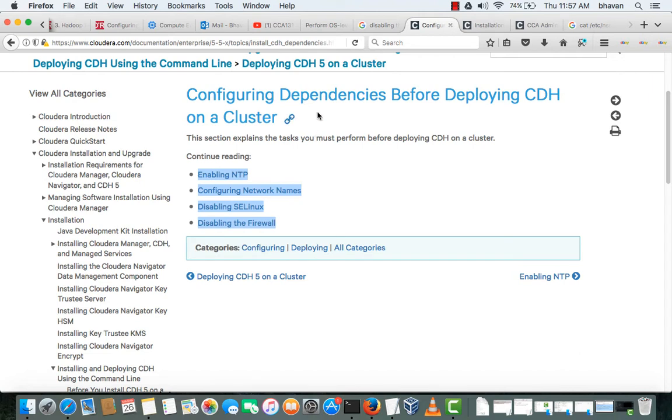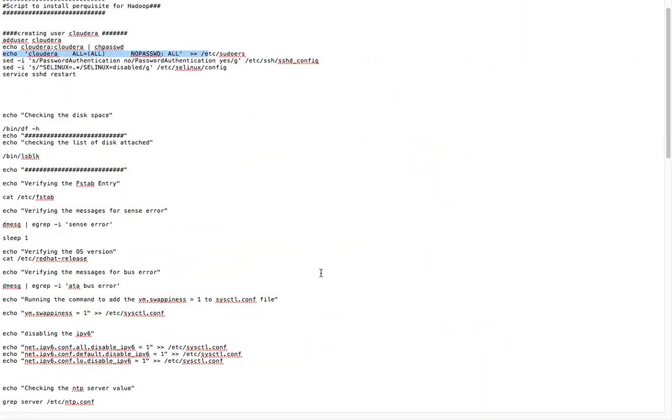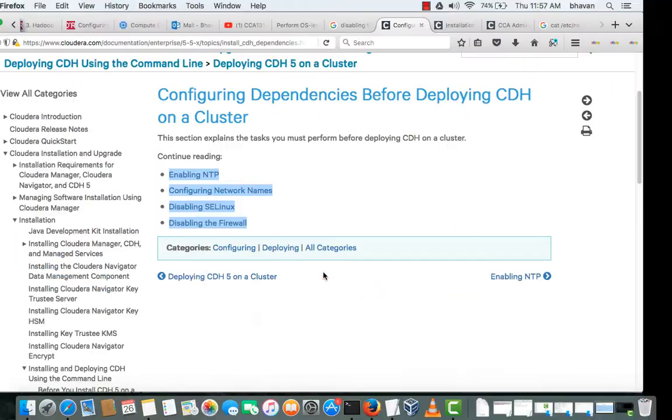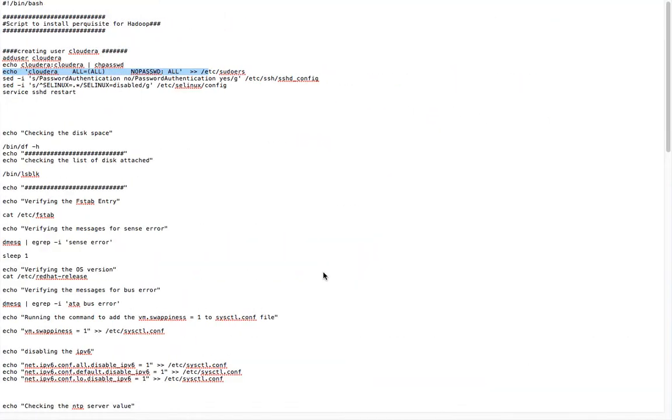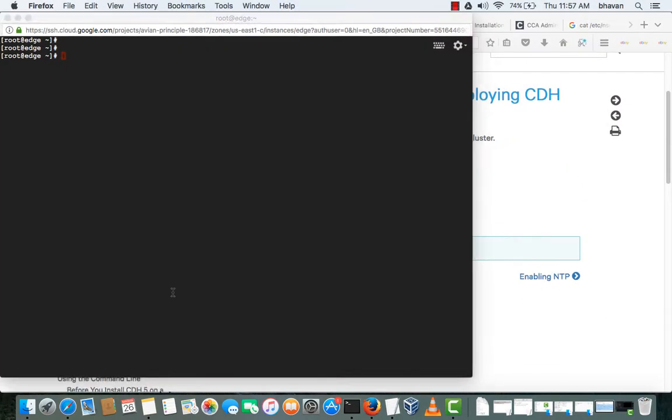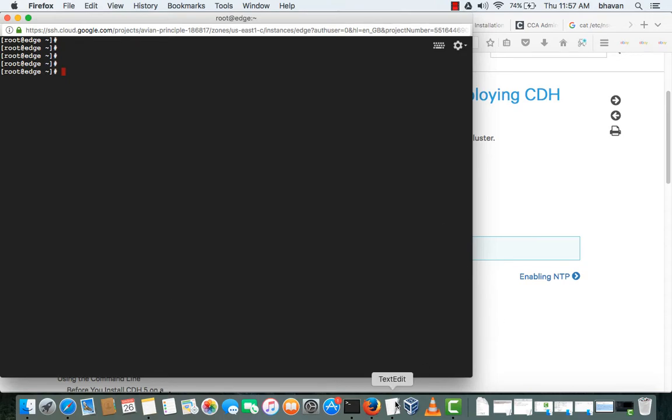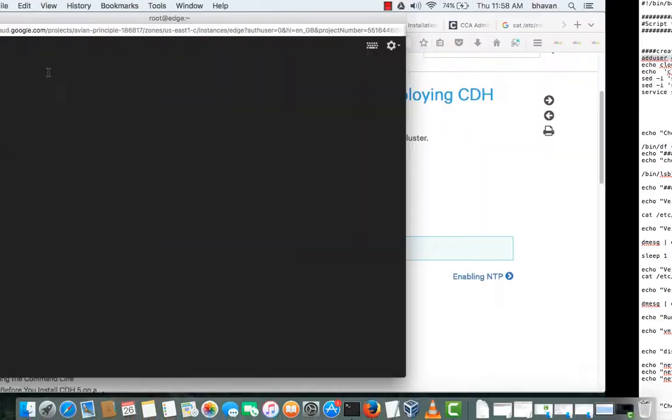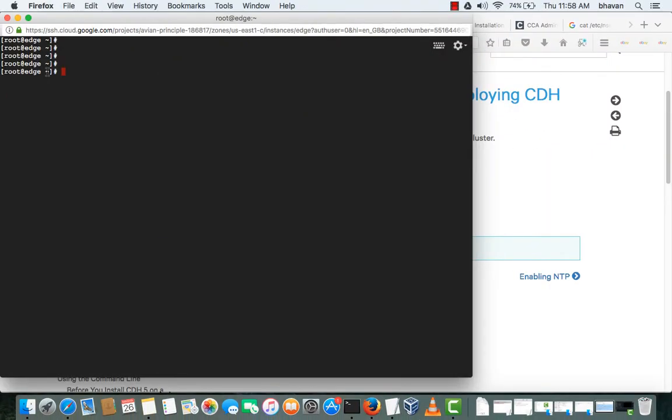These are the mandatory steps. We will be doing on one of the nodes. I will show it on one of the nodes and we have to repeat these steps in other nodes as well. I have documented the steps here and I will be executing in one of the nodes. I have taken edge node and I have switched as a root user. I will open the text file. First thing I will be adding a user called Cloudera.